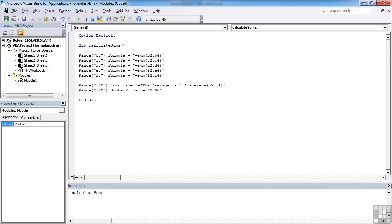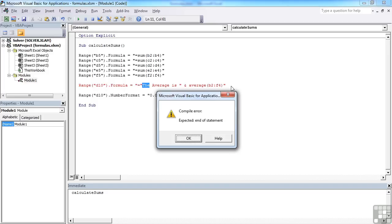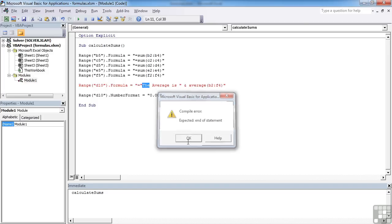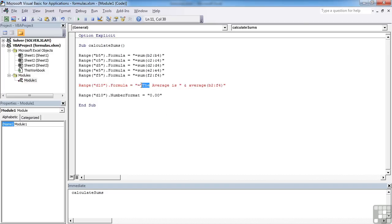Now already, I'm sure you can see there's going to be a problem here, in that I've opened and closed speech marks, as far as the VBA is concerned, which leaves me with this loose, the average is. If I go to the end of here and press return, this will have a serious fit. Compile error. Problem is, I can't put speech marks inside speech marks.